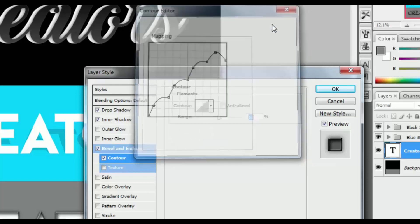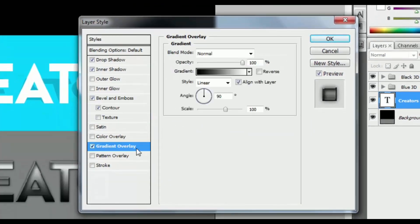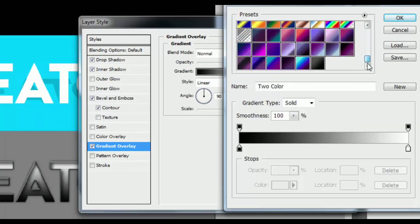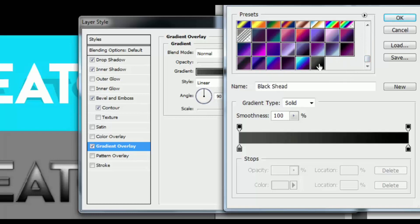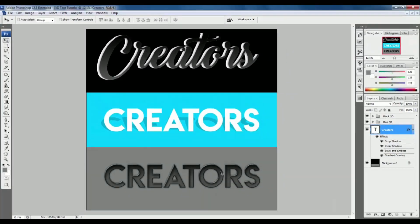Now go to the last effect. Click to change the gradient, hold left-click and drag up. Then press OK. All 3D text is done.